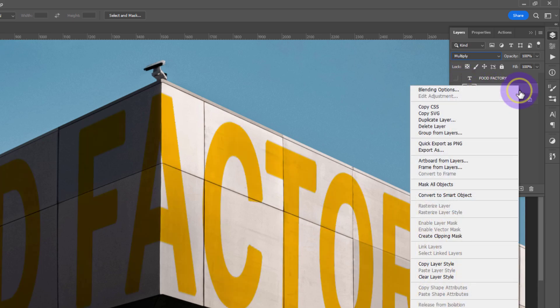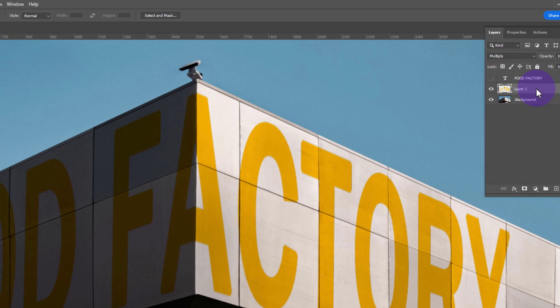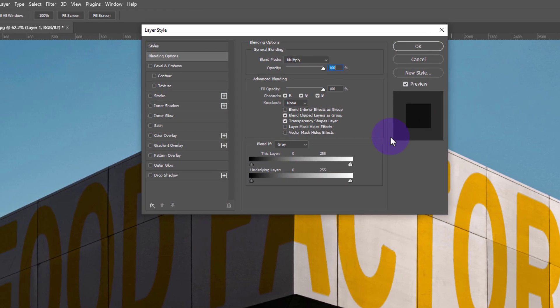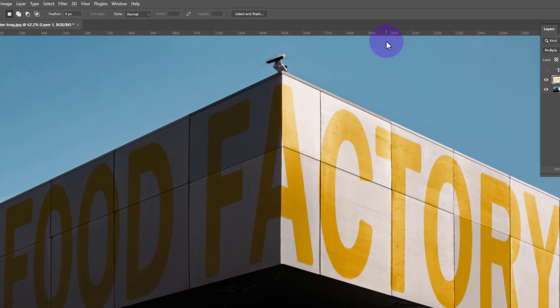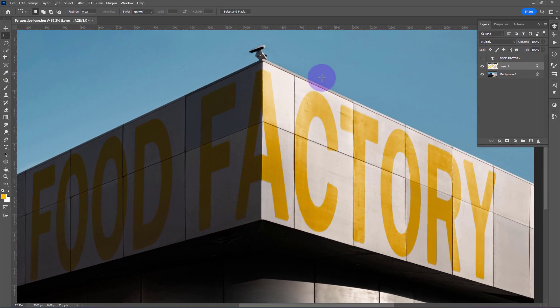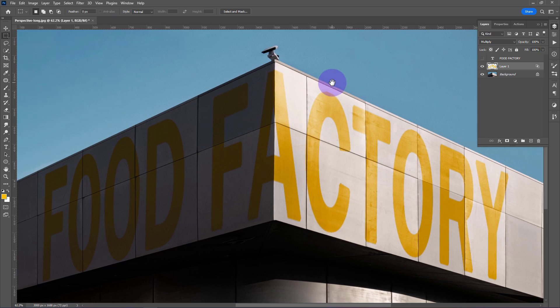Right-click and choose Blending Options. Go to Blend If, hold Alt key and drag the slider to the right, and also drag this one to the left side. Click OK. That's all!